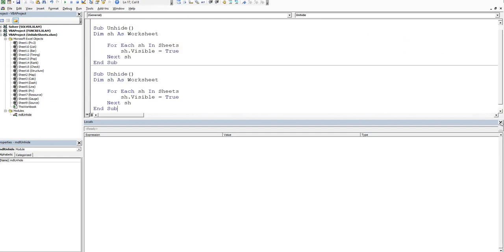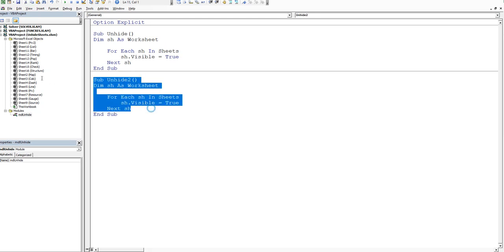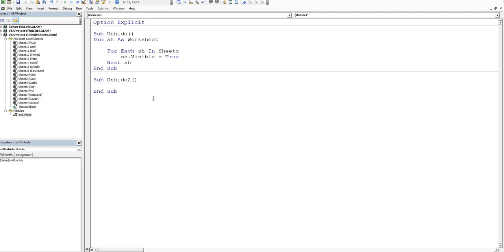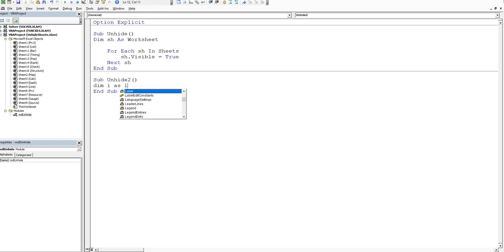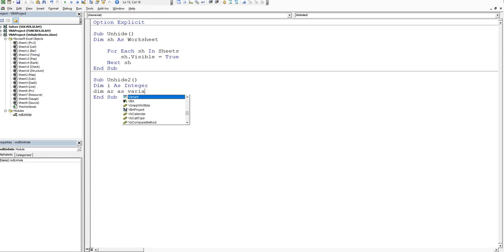So let's just make a copy of this procedure and I'll get rid of this and then we'll call it unhide two. And then actually I don't need any of this. So I'll say firstly, we're going to dim i as an integer. And we're going to loop through i integer. And then we're going to dim ar as a storage device and that's going to be as a variant.